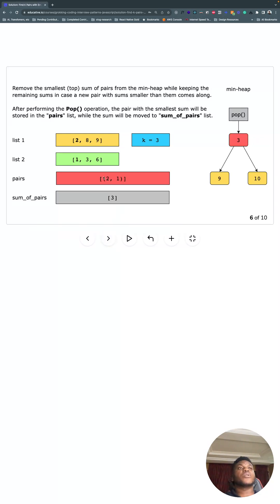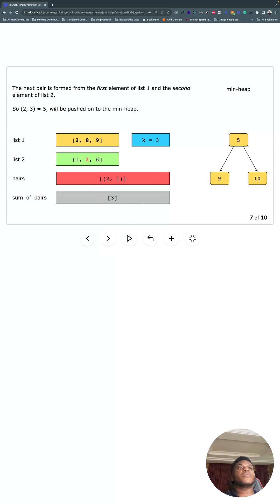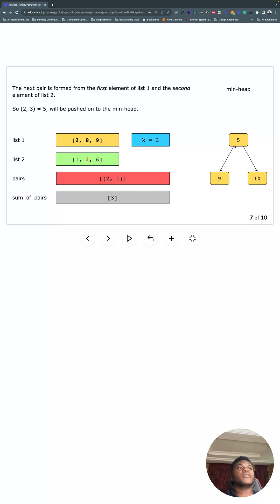So we already have that. We pop it from the heap, and then what do we do next? The first element of this one, so the same two, and the second element of this two. So we push that onto the heap as well. So plus three is five. You can see still on top of the heap. How about that?